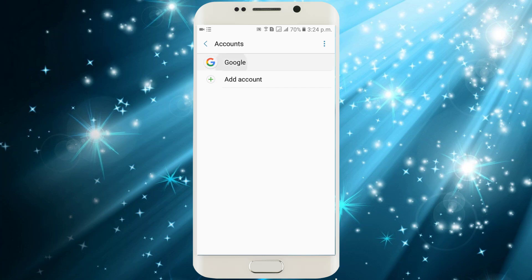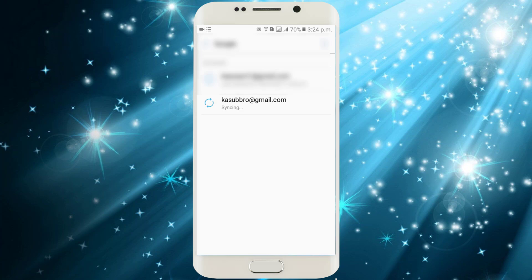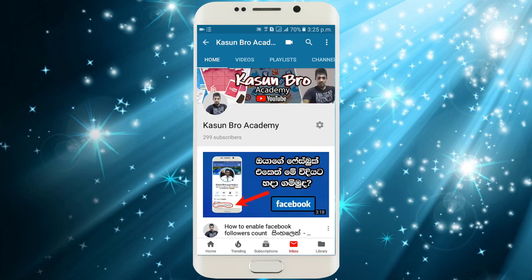I will show you a new email address. If you have a new email address, you can apply to your email address. If you have any new email address, you can apply the email address.